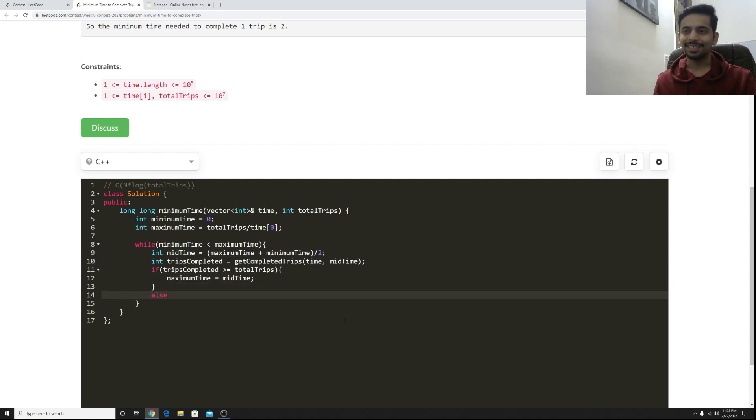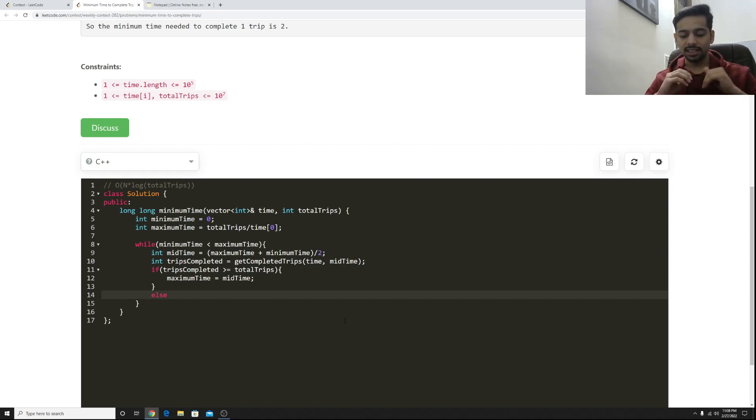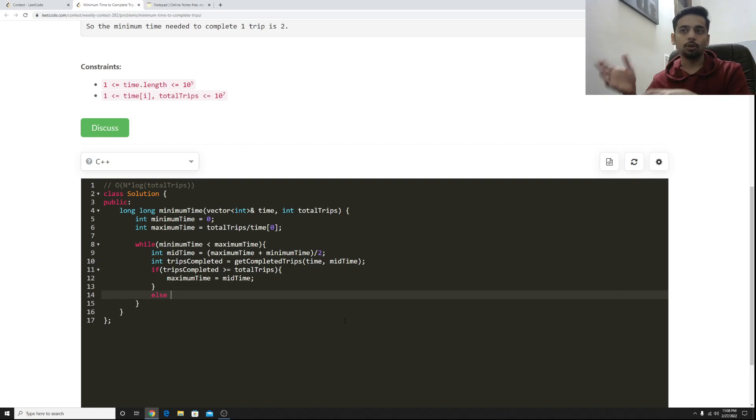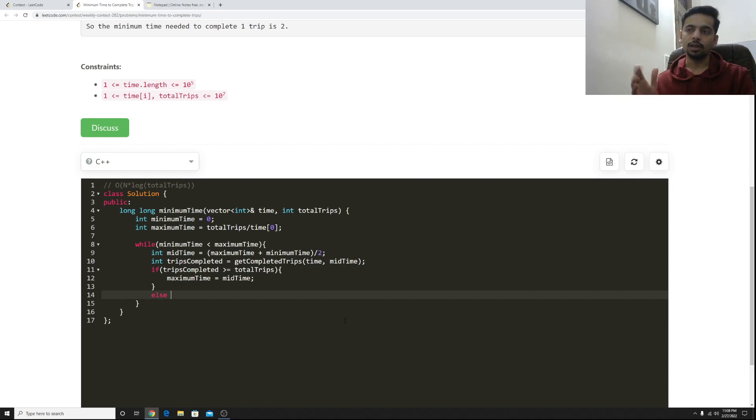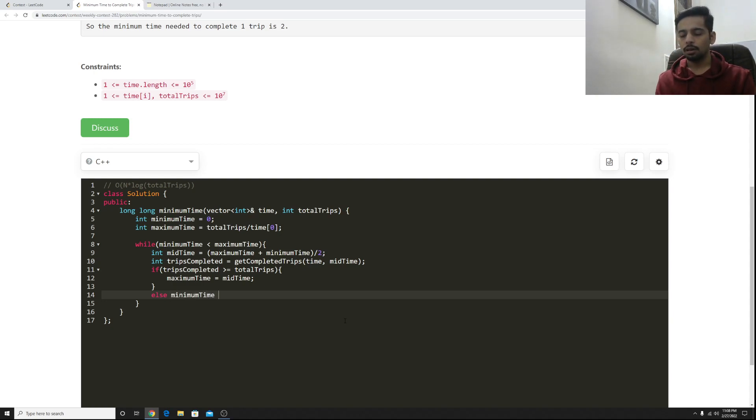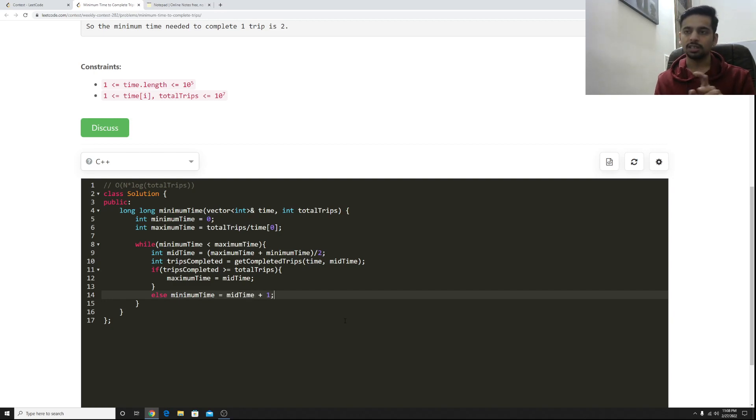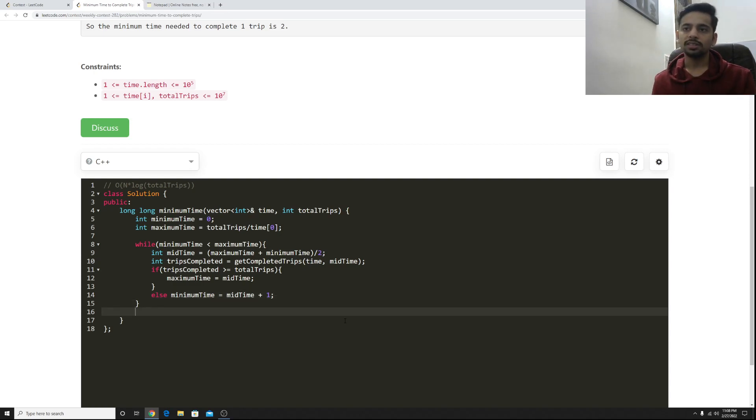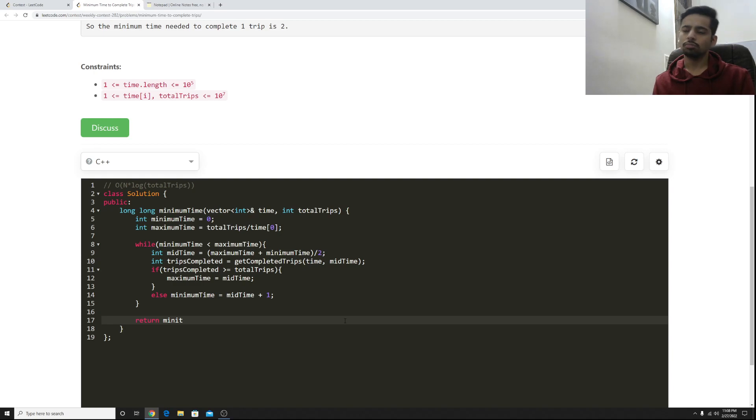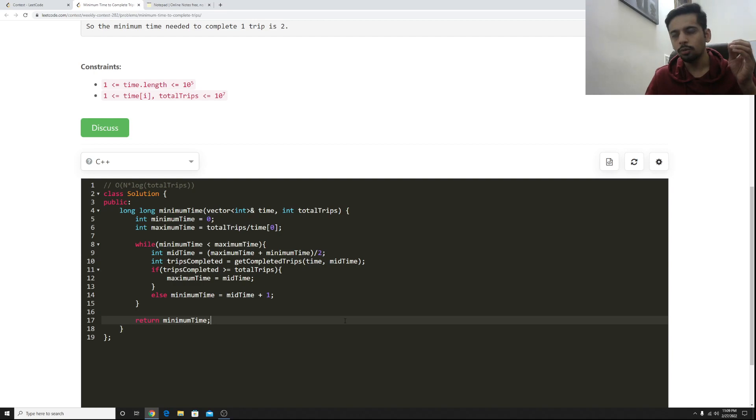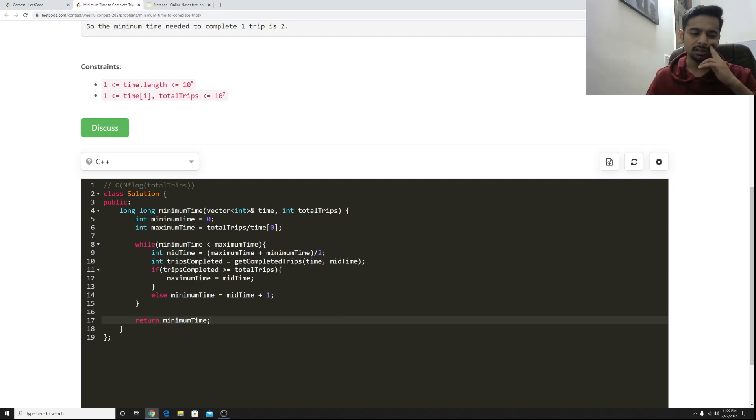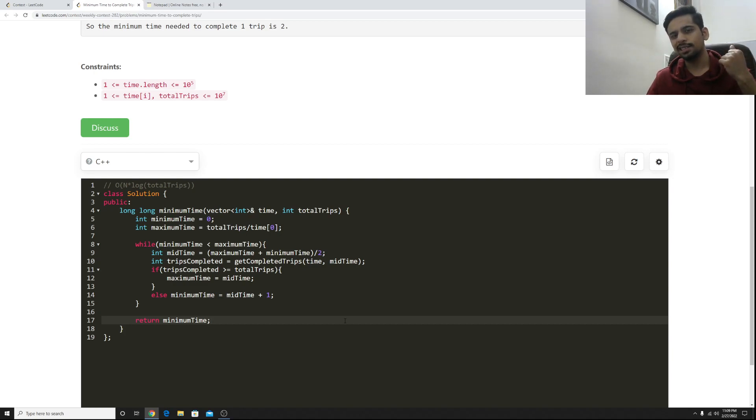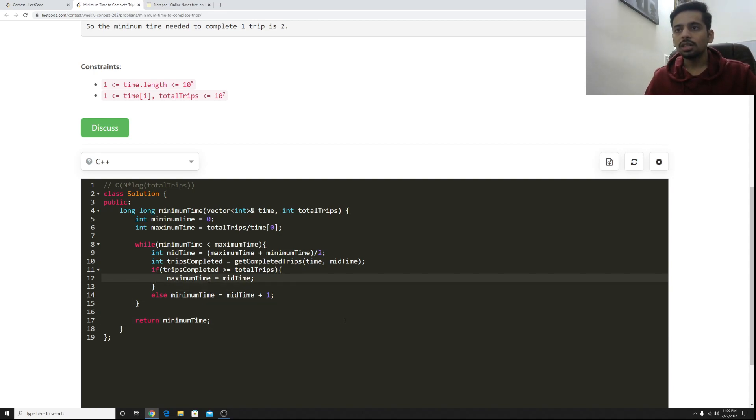But what if it's less than it? In that case, five can definitely not be the answer. Let's say I check at five and in five minutes I was able to complete less than the total trips, then five can definitely not be the answer. It's going to be something greater than five, maybe six, maybe seven. So at that point I should update my minimum time to be mid time plus one because mid time can definitely not be the answer, so I excluded from my search range. So once that is done, I can simply return either minimum time or maximum time. Both of these would be at the same value. Yes that looks right to me and that's all. I just need to implement this method now.